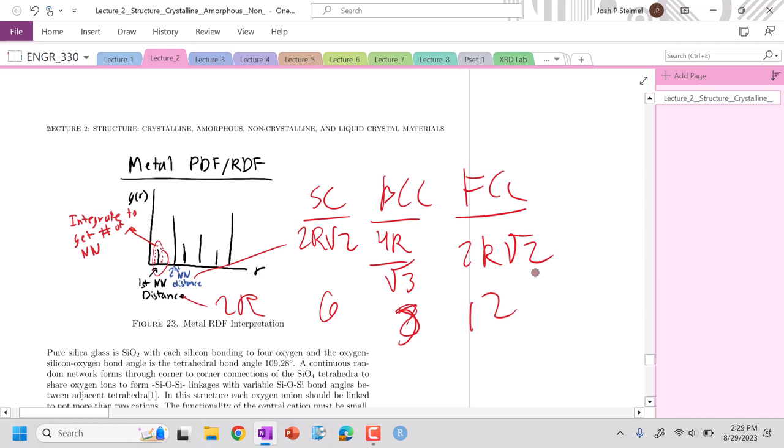We can utilize this to determine what material we have based on the PDF-RDF, similar to what we did in XRD, because these are related by inverse space, basically a Fourier analysis.